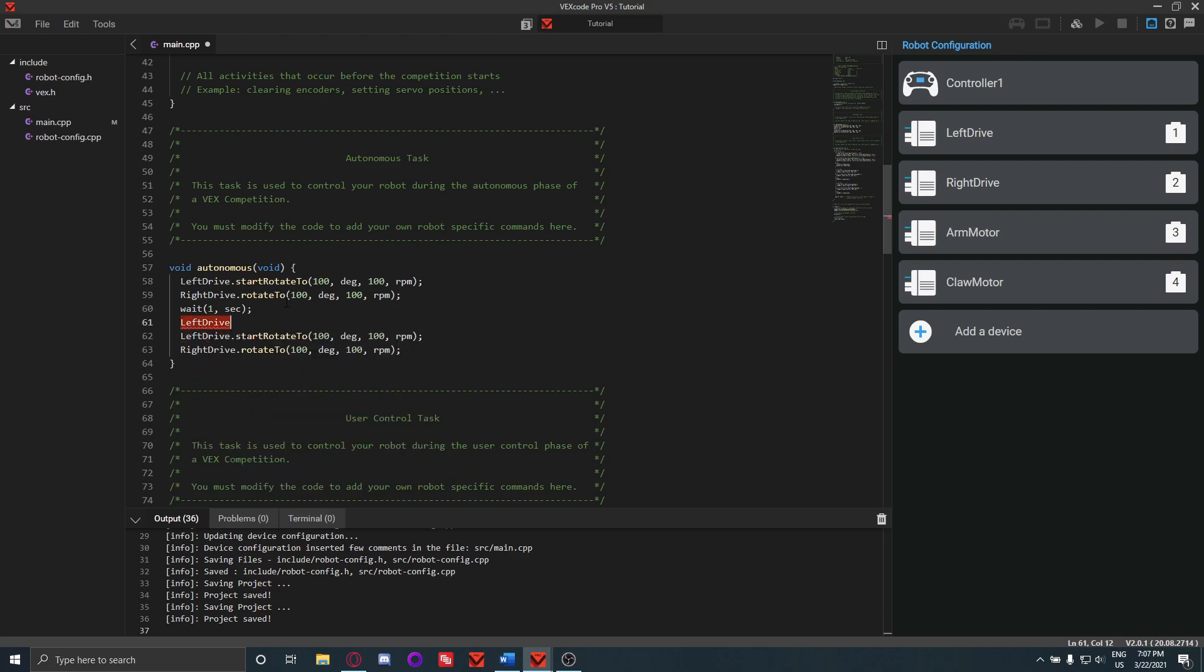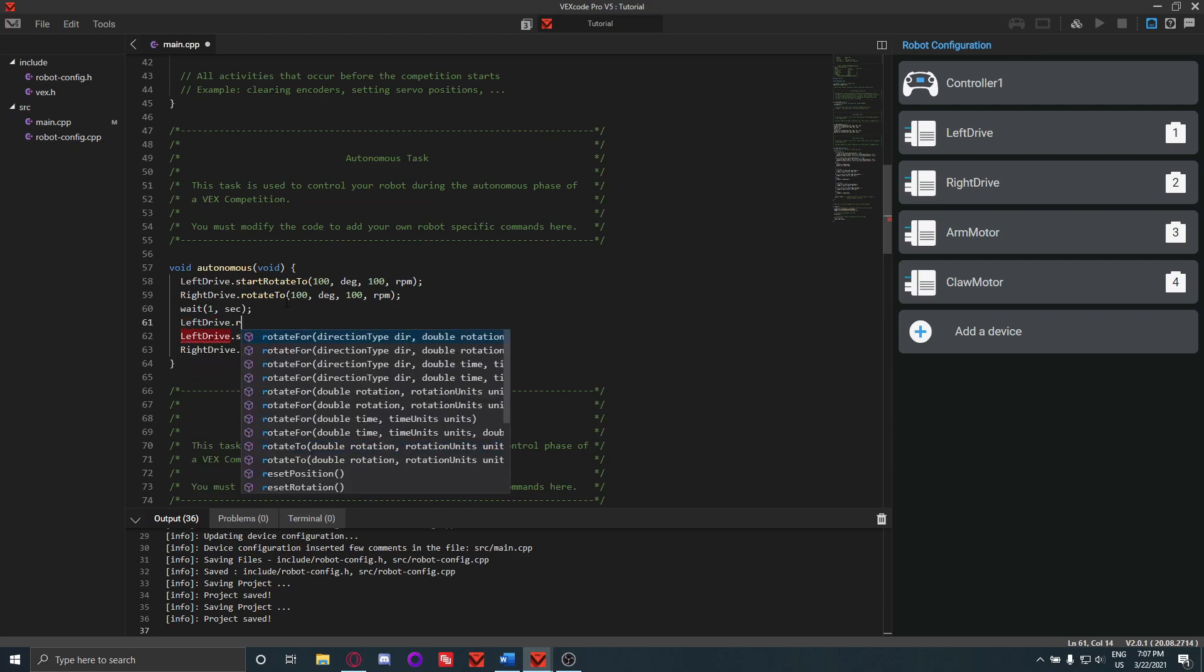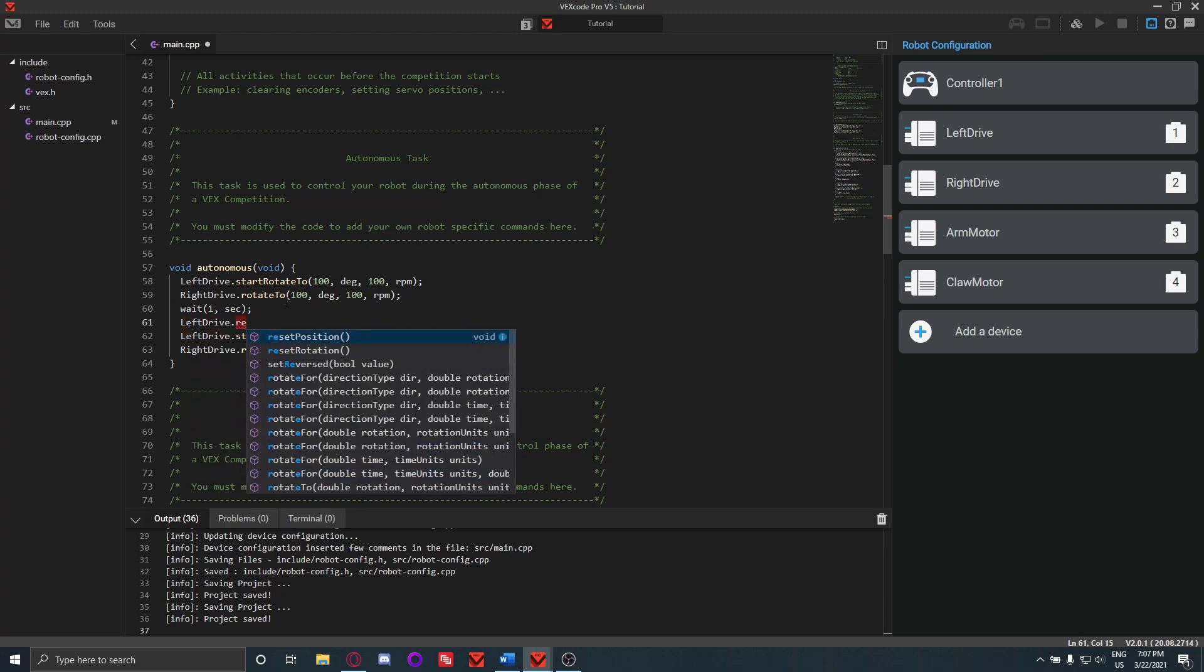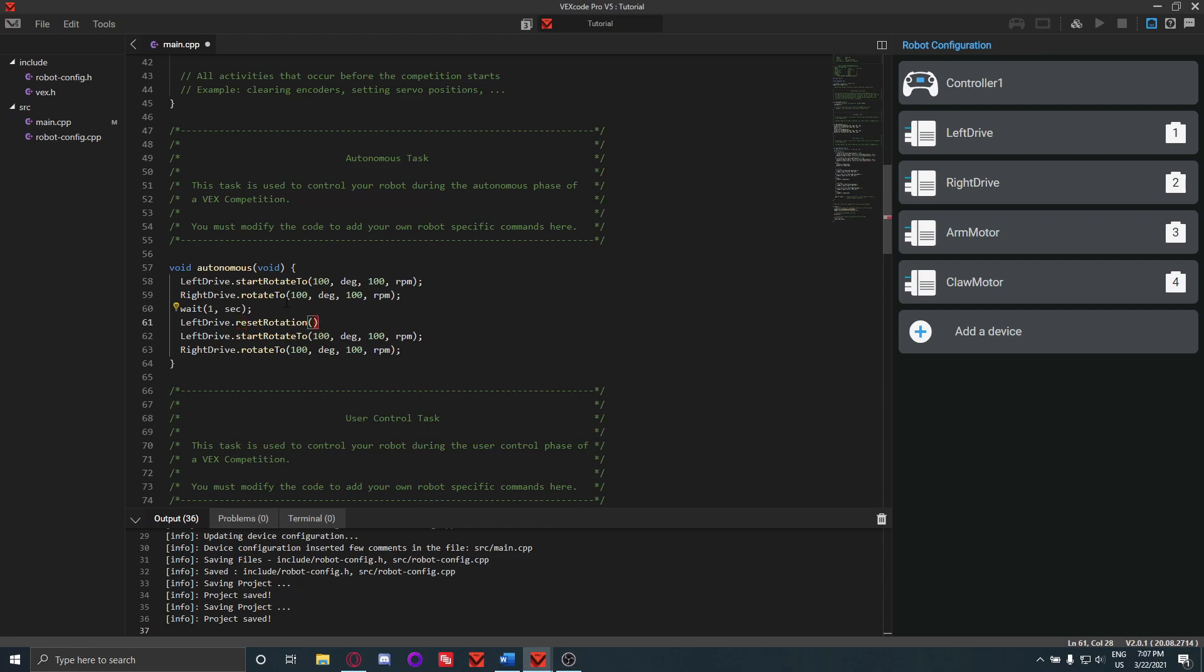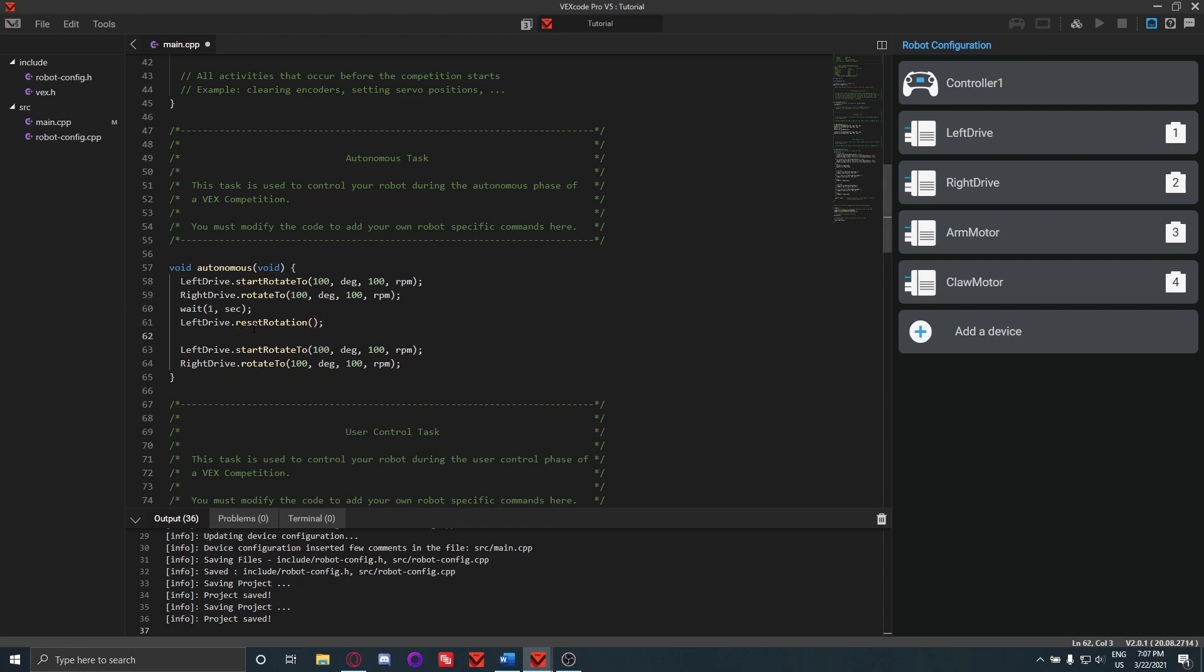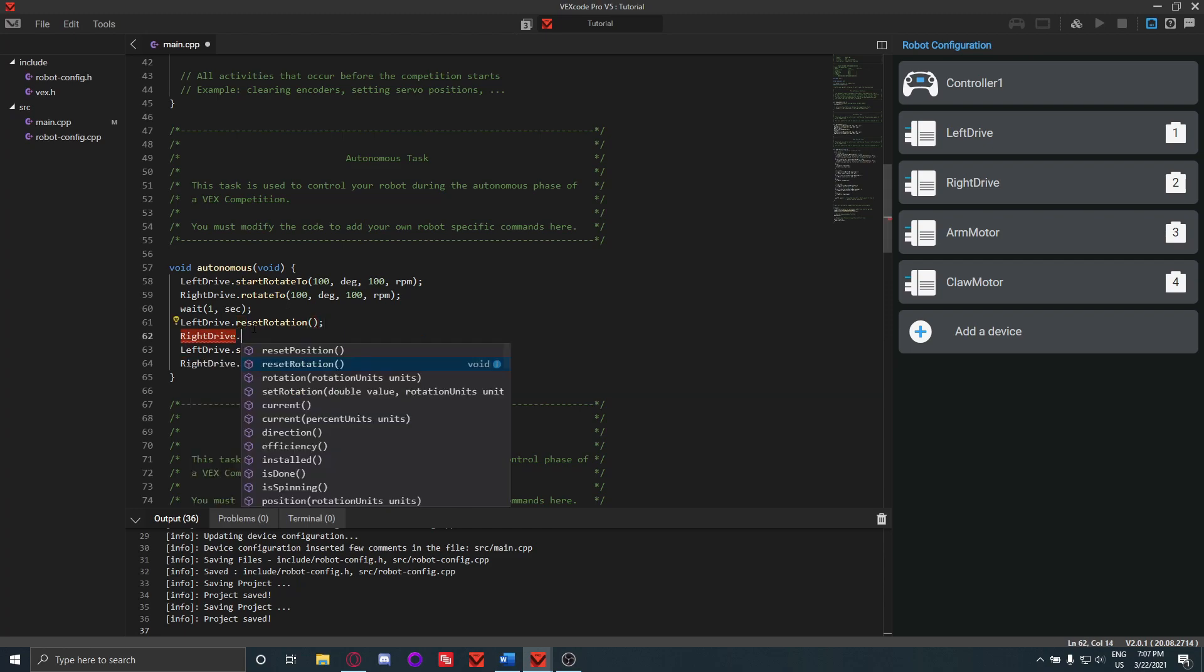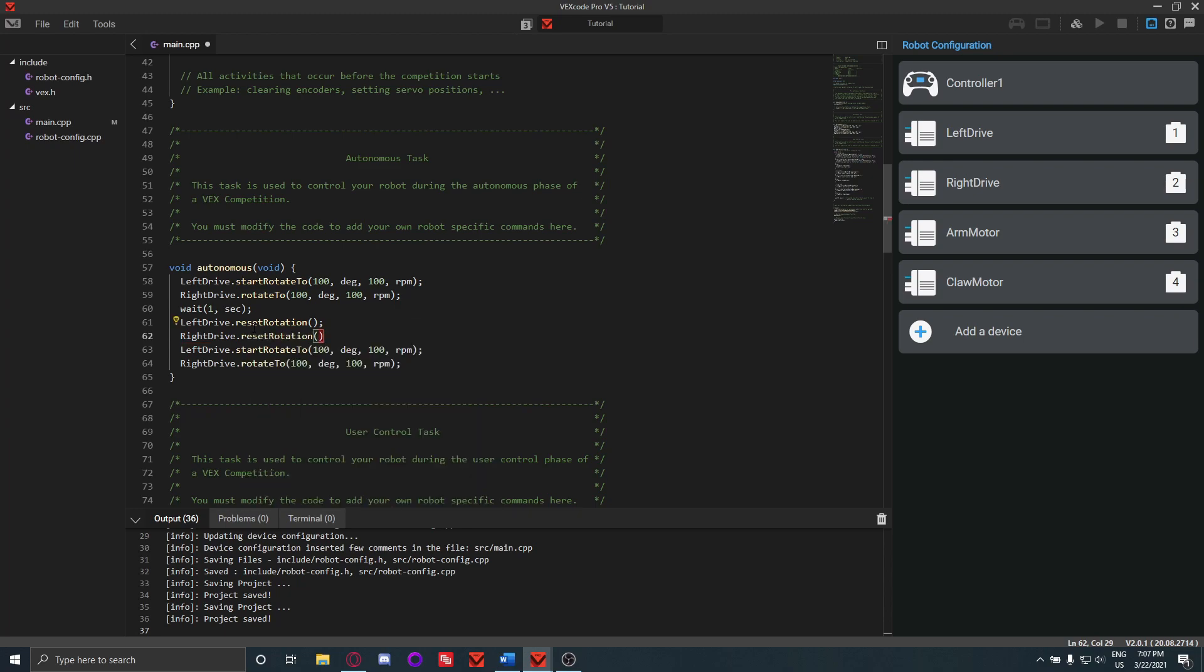So to get rid of confusion where basically if you want to go like 100 degrees more you'd have to make this like 200, to avoid confusing yourself with that, you can just reset the rotation of the motors. So to do that we would do left drive dot reset rotation, and do that for right drive as well. So now what this will do is it'll rotate forward 100 degrees, it'll wait one second, then it'll reset the rotation and then rotate 100 more degrees forward.